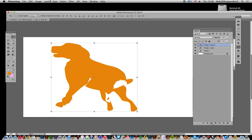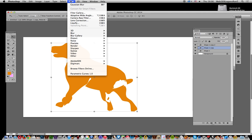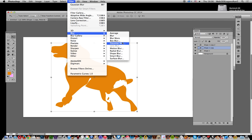Now what I want to do is add some shadow to them. I'm going to go to Filter, and because they're smart objects, you can apply smart filters. I'm going to go for a Gaussian Blur.